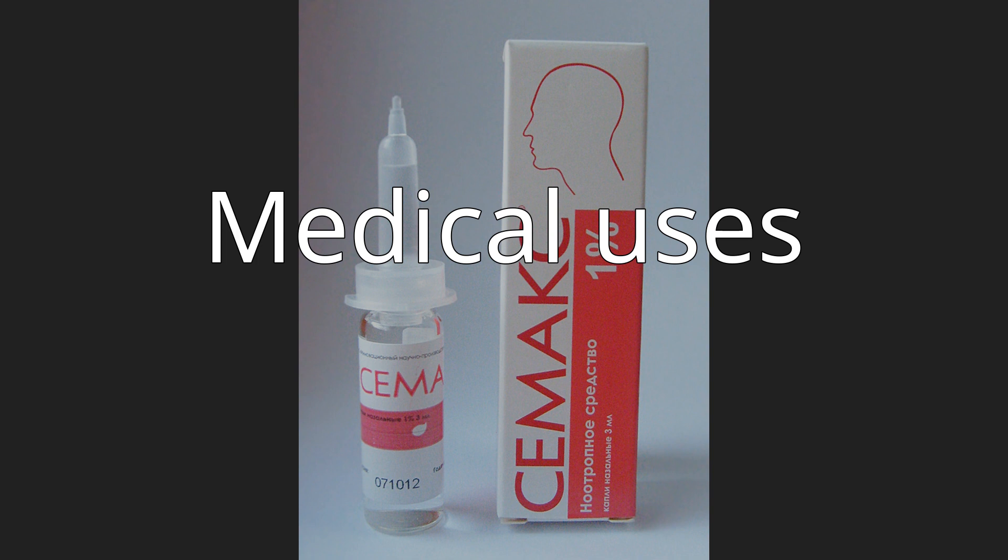Medical uses for Semax include treatment of stroke, transient ischemic attack, memory and cognitive disorders, peptic ulcers, optic nerve disease, and to boost the immune system.